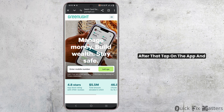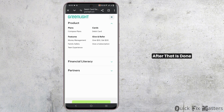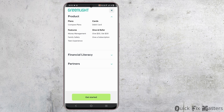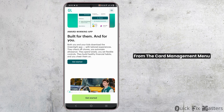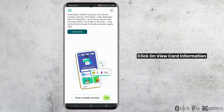After that, tap on the app and log in using your account credentials. After that is done, go to the Accounts Dashboard and select the Manage Card option. From the Card Management menu, click on View Card Information.